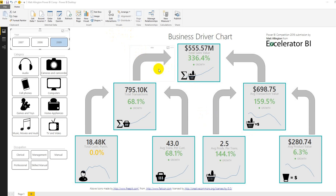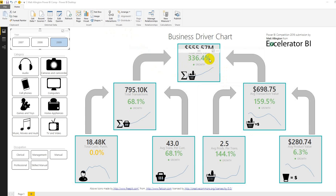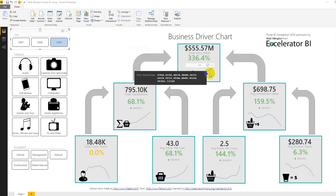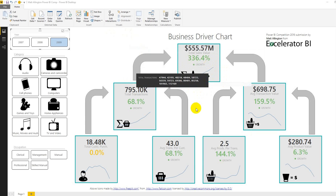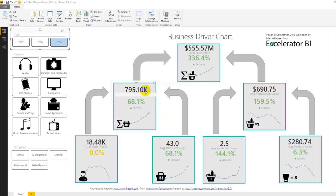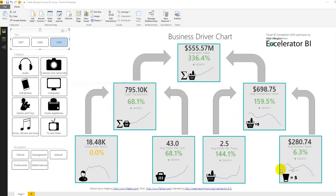In this case the top line business metric is total sales value and we're indicating here the change in performance versus prior year. There's a spark line here showing the trend of the performance throughout the year and importantly each of these metrics is actually driven by some underlying combination of other business metrics. In this case total sales value of turnover is driven by the total transactions multiplied by the average value of the transactions and so on down the hierarchy.